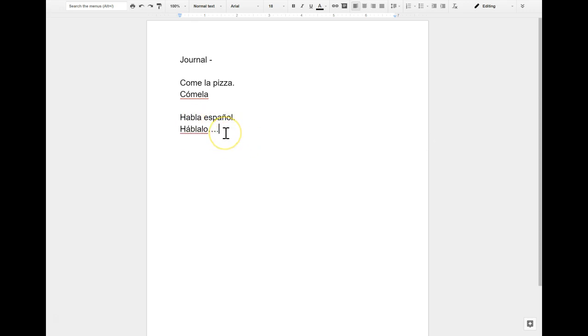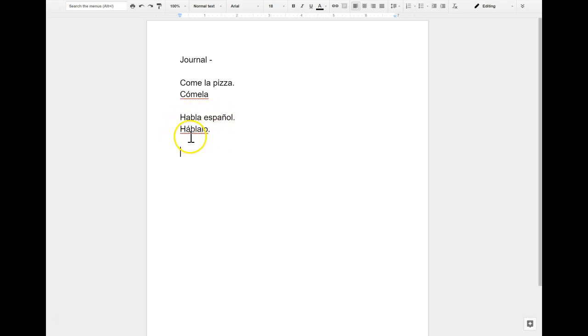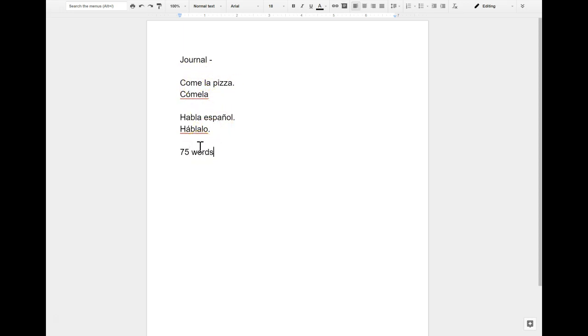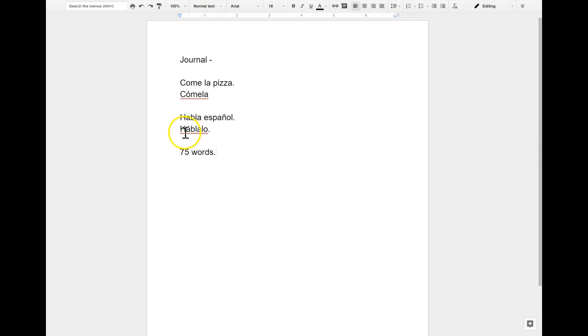I know this doesn't take up very many words because this part right here is just one word. And then these are very few words, but it's good practice. I want a 75 word journal. And just be sure that you add that accent so that the verb sounds the same. Habla should sound like hábla. It shouldn't be hablalo, it should be háblalo.